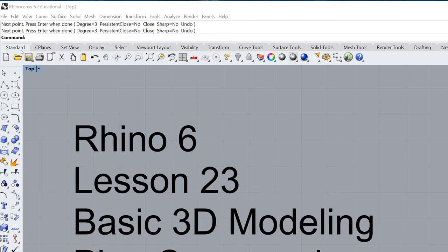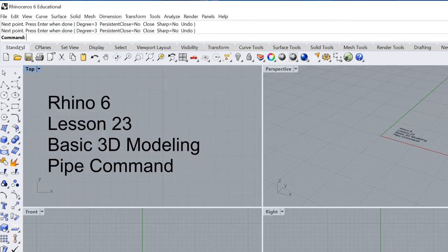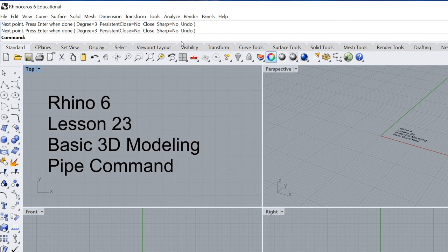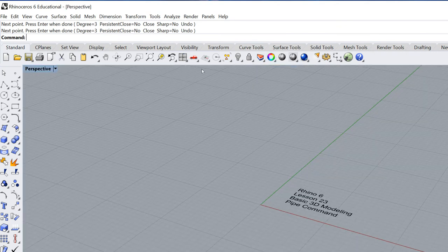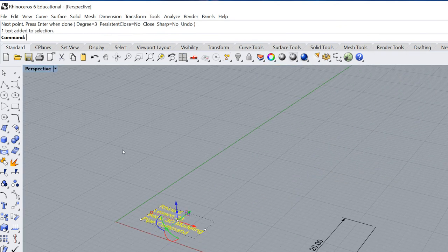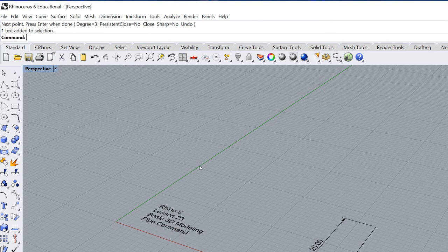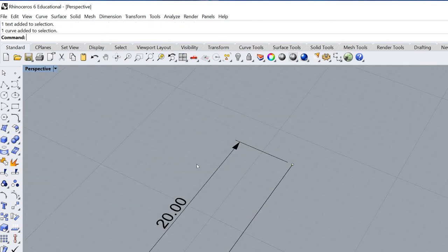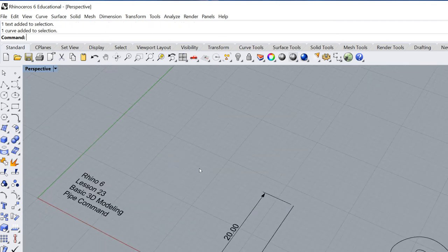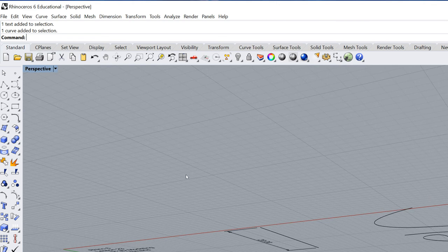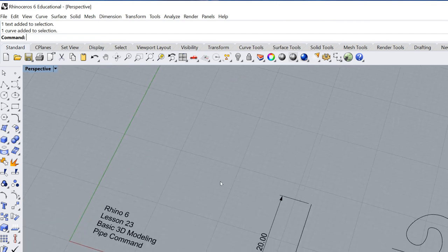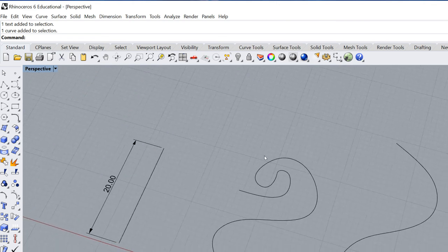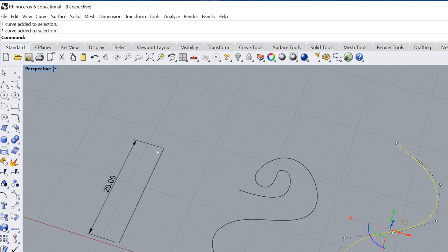Right now I'm in the top view. I'm going to double click on the top view and move over to my perspective view. Double click on that and now you can see we have our text over here on the left. We also have a few other things. We have a line or a curve technically as well as two other curves.